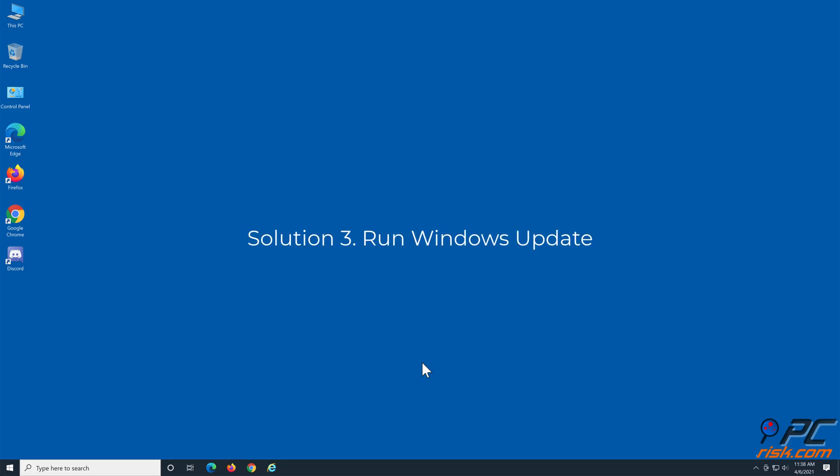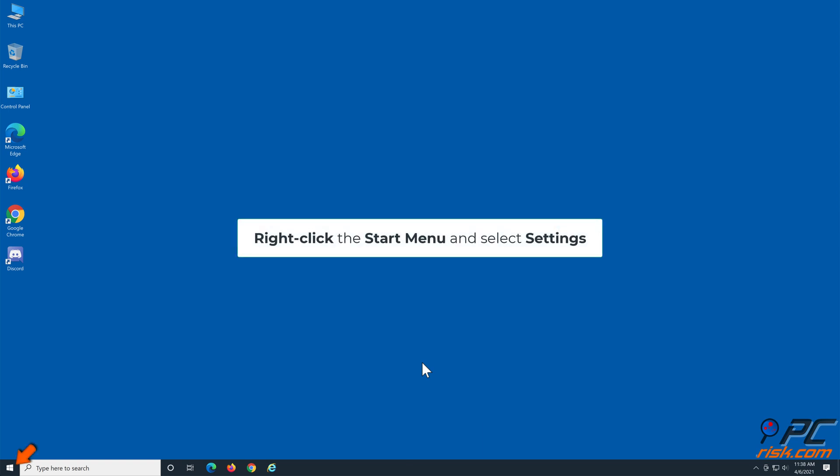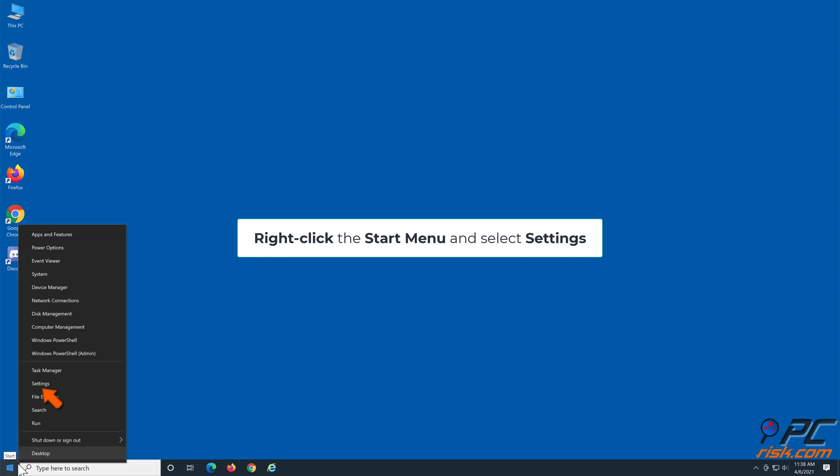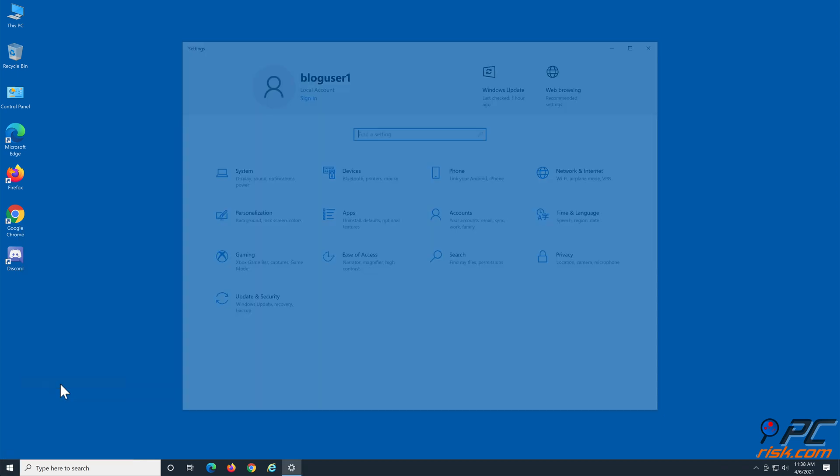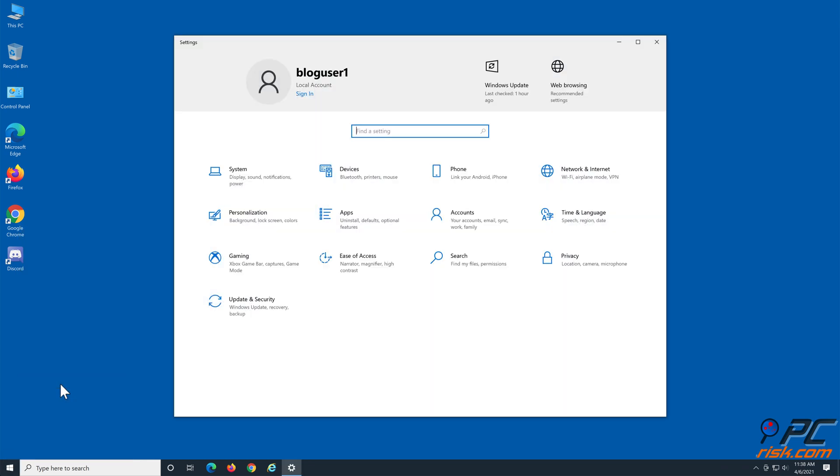Solution 3: Run Windows Update. Right-click the start menu and select settings. Then, select update and security.